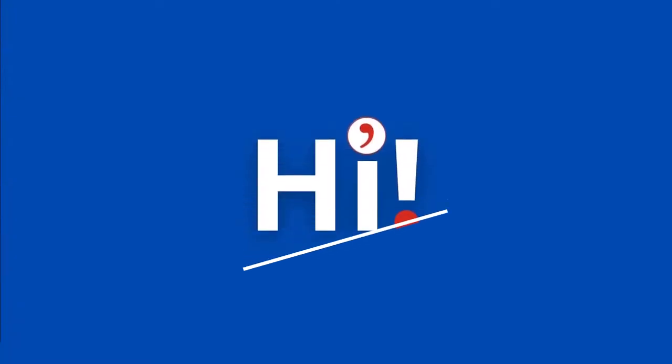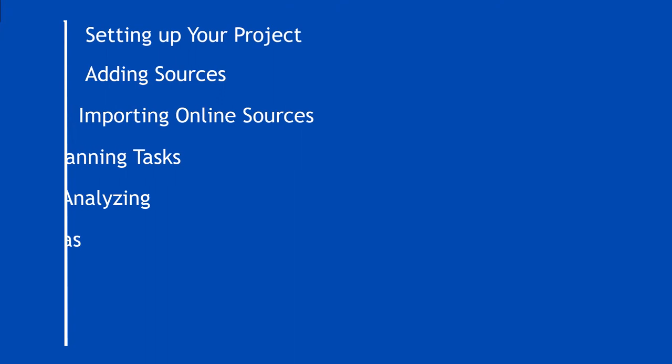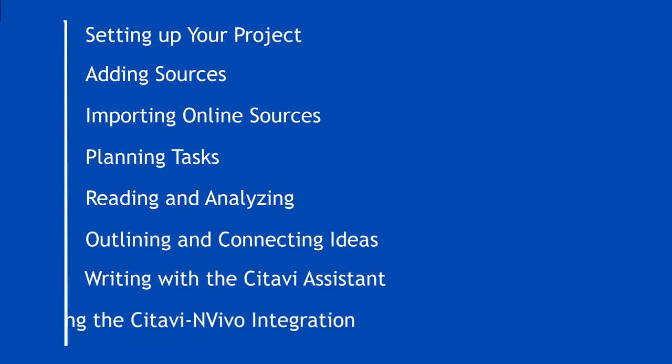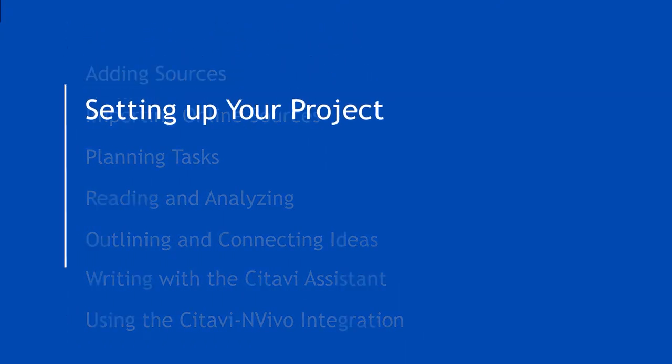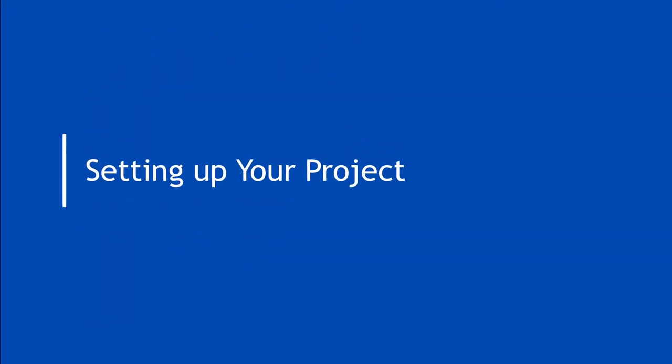Hello and welcome to the Ready, Set, Go series. In this video, you'll learn how to get started working with Citavi Web.